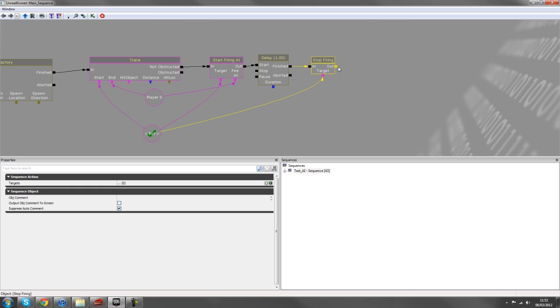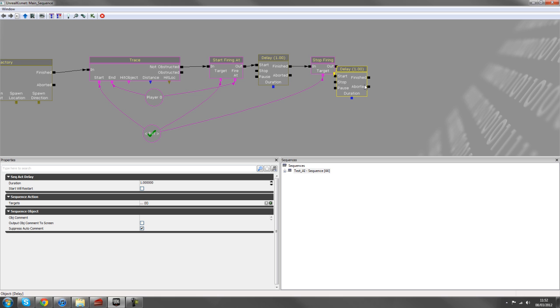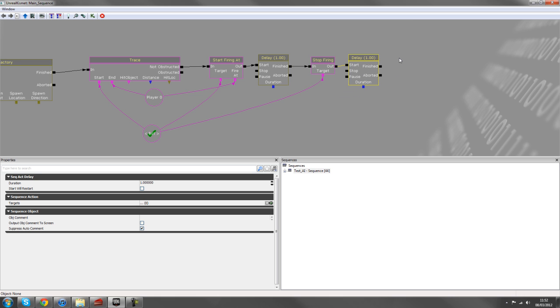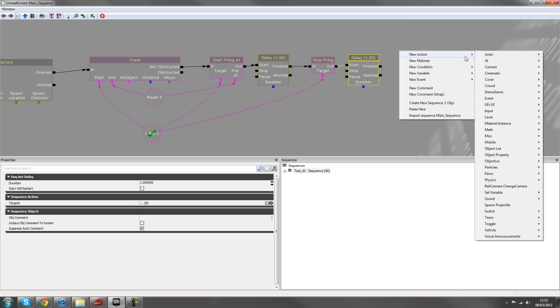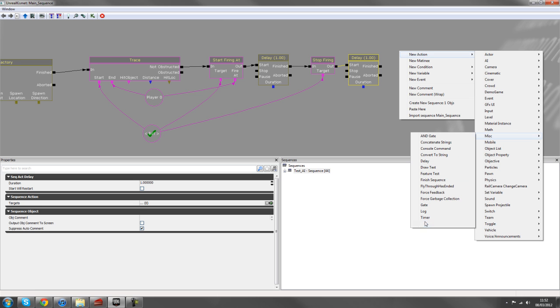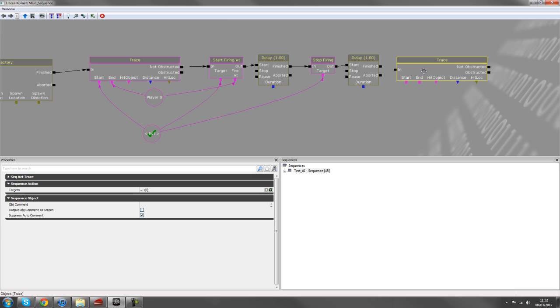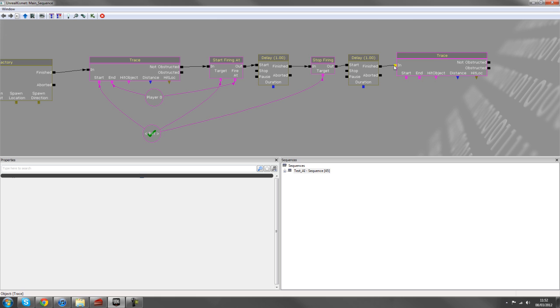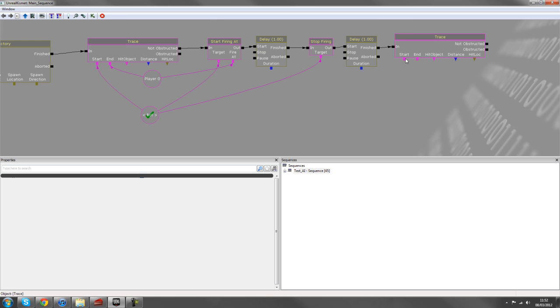And so we'll add another delay in there after stop firing, and then we'll add another trace.